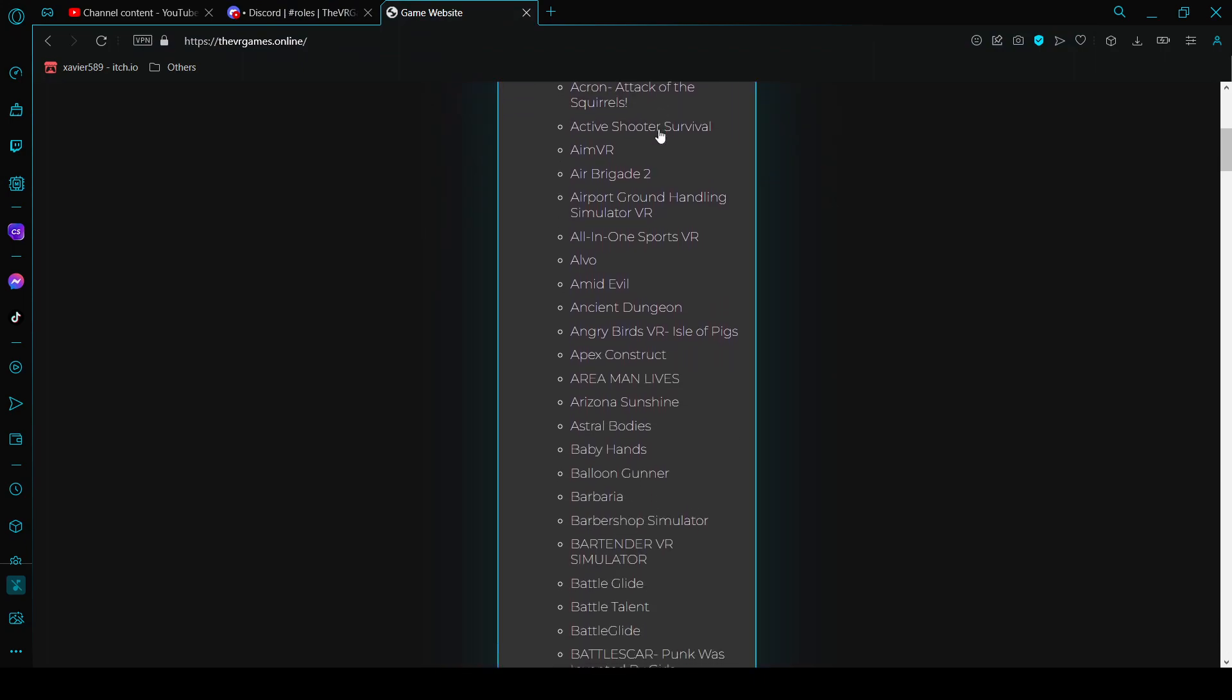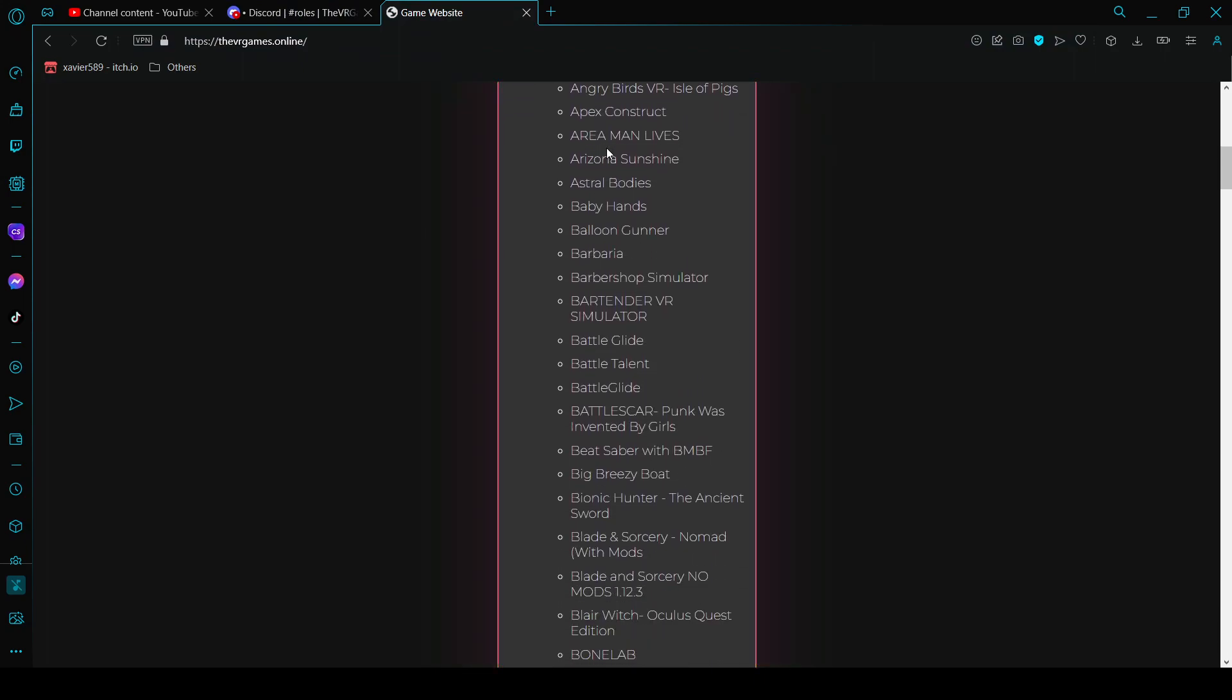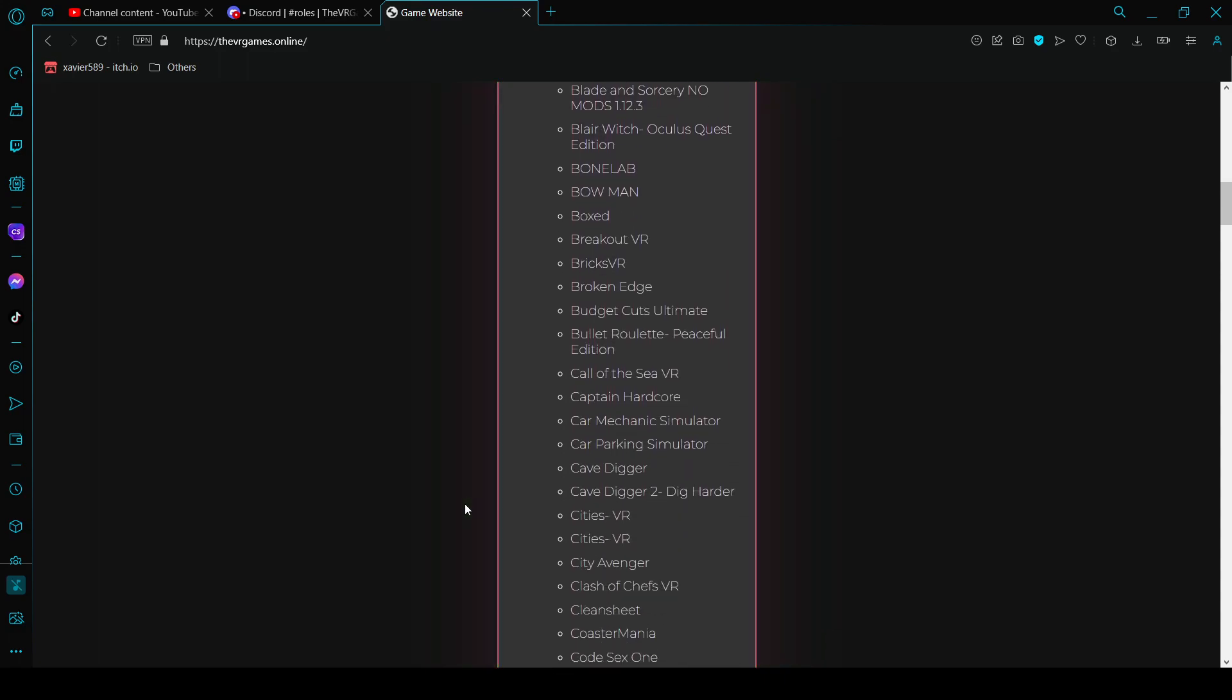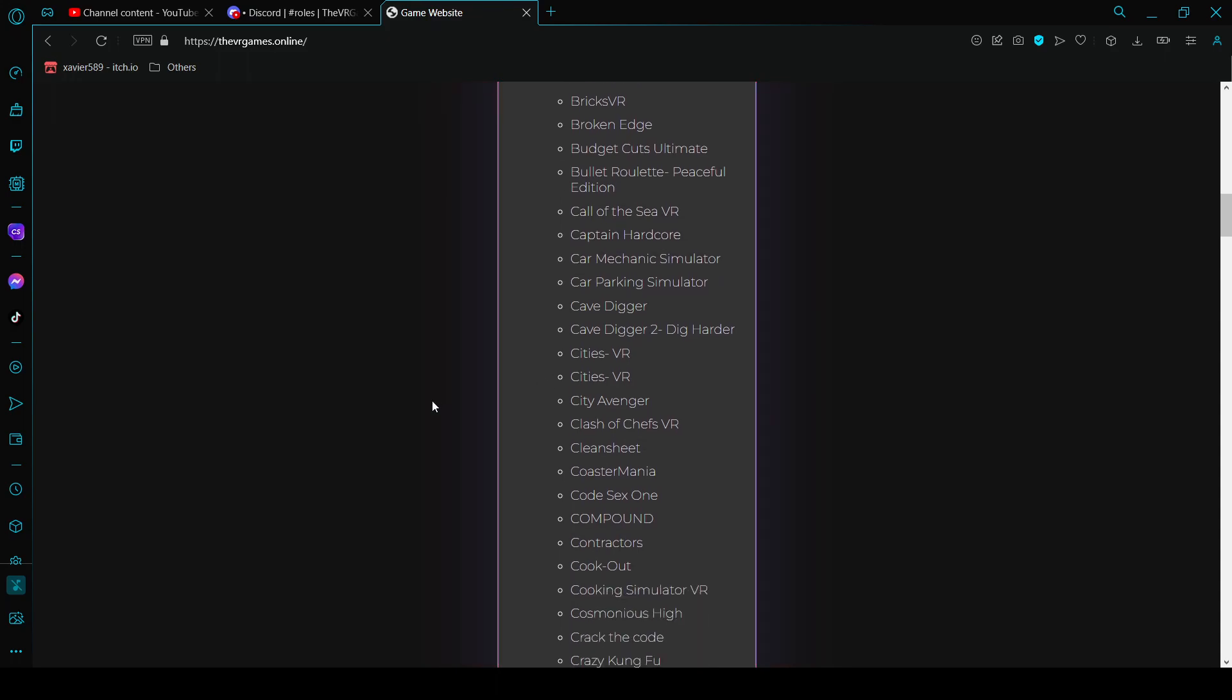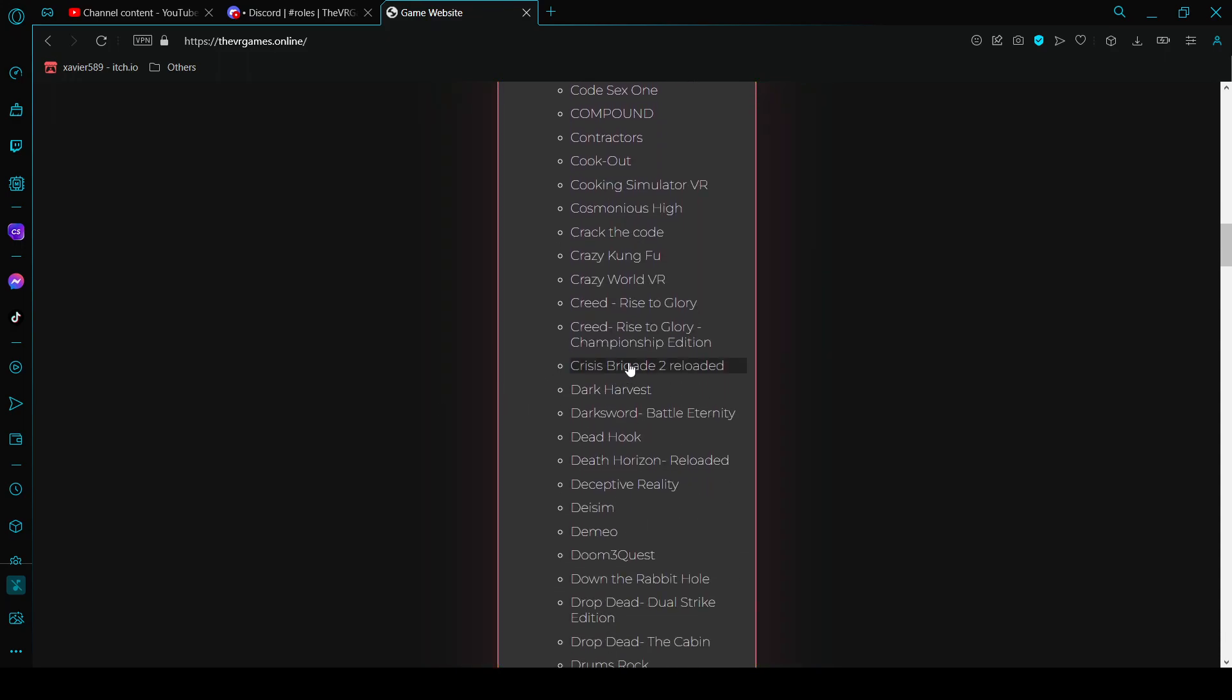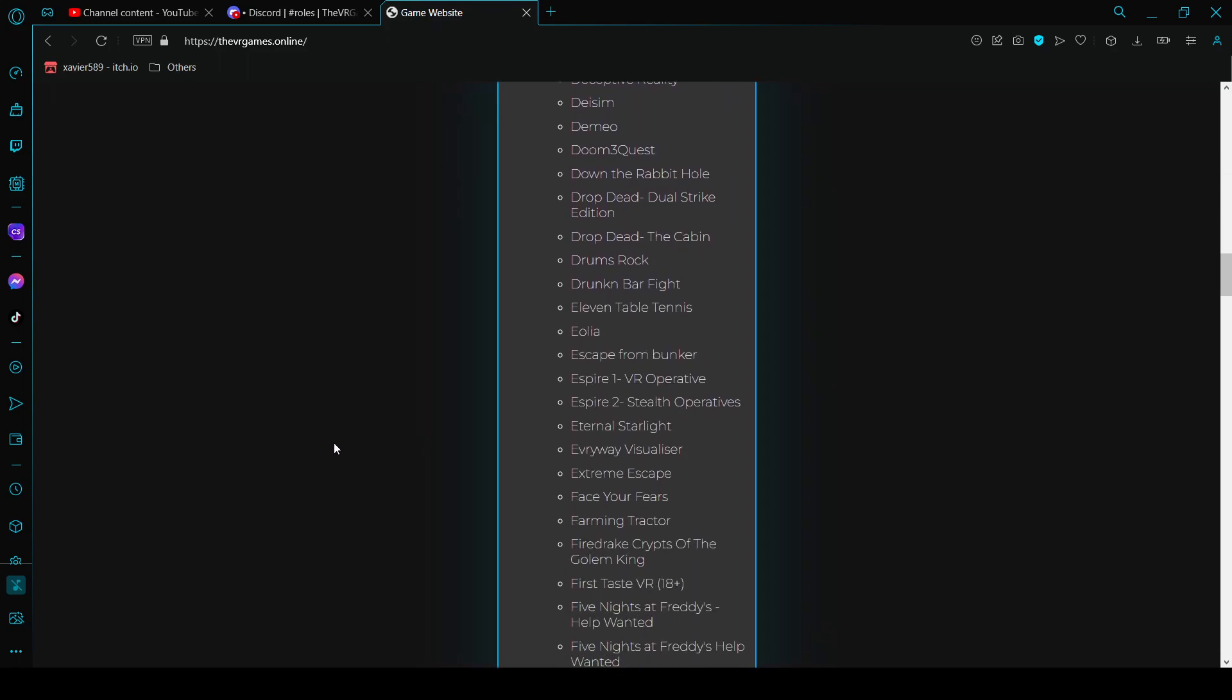Here there's a bunch of games which you can see. You can download all of these games. There's 18 plus games which if you're not 18 plus do not play. There's a lot of games on here.